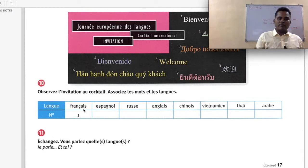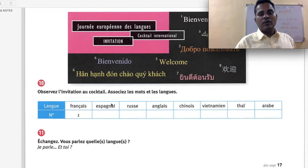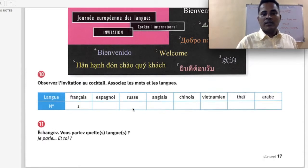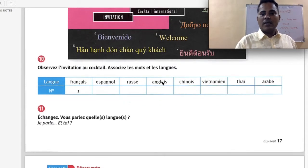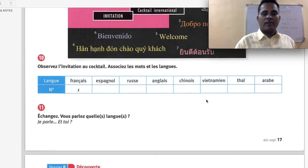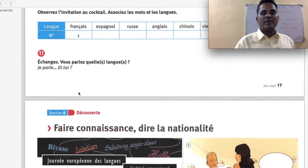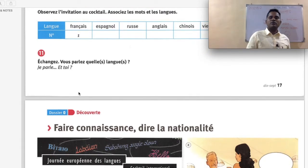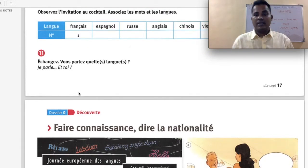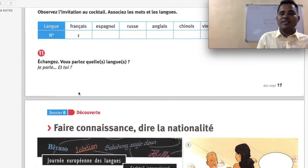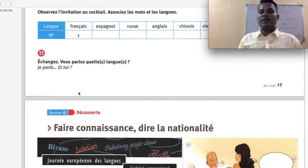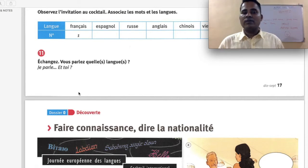Échangez — vous parlez quelle langue? Which language do you speak? Je parle hindi — I speak Hindi. Et toi? — And you? This is how you exchange information about which language you speak. Je parle followed by the language name.